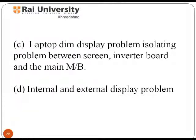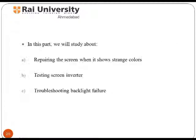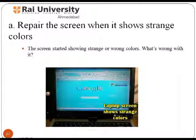In the next section, you will learn about the laptop dim display problem, isolating the problem between the screen, inverter board, and the main motherboard. The general problem you might notice is that the screen shows odd and unbalanced colors with sharp or dull lighting. Testing the screen inverter and troubleshooting backlight failure are other aspects of this topic. Let us start with the repairing procedure when the screen shows odd and strange colors.